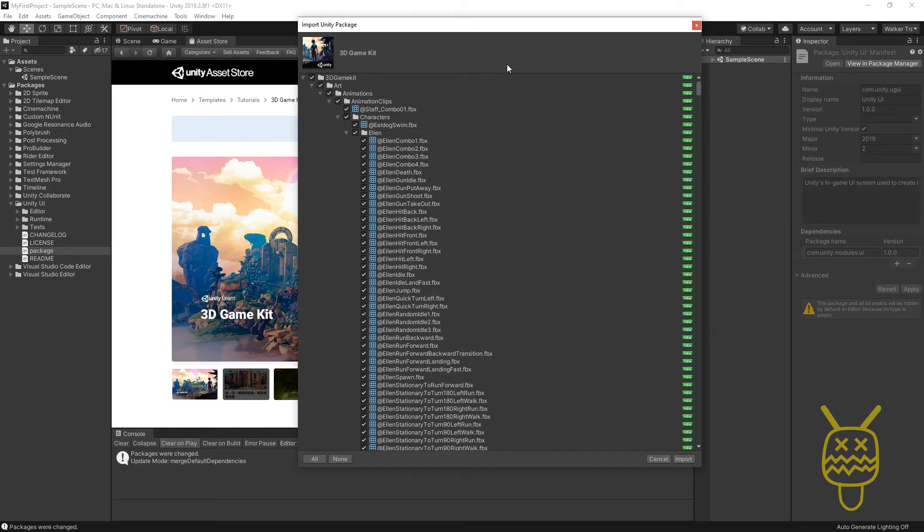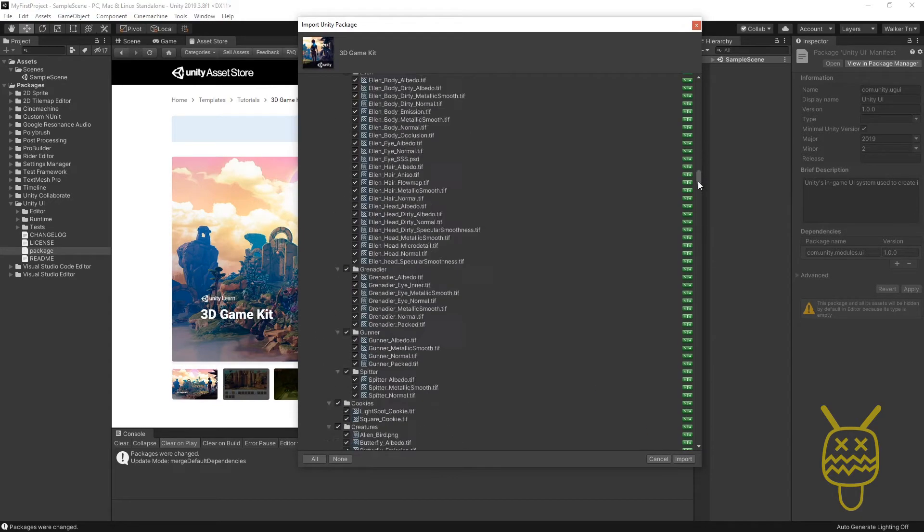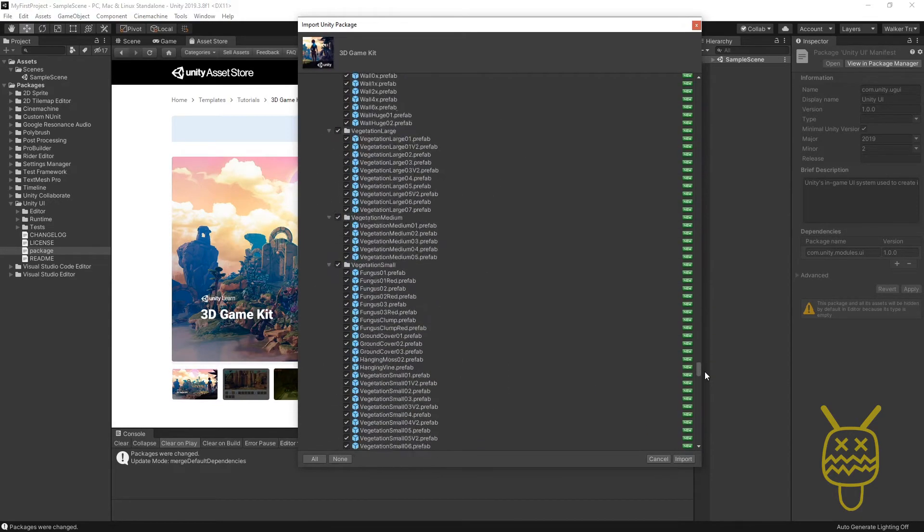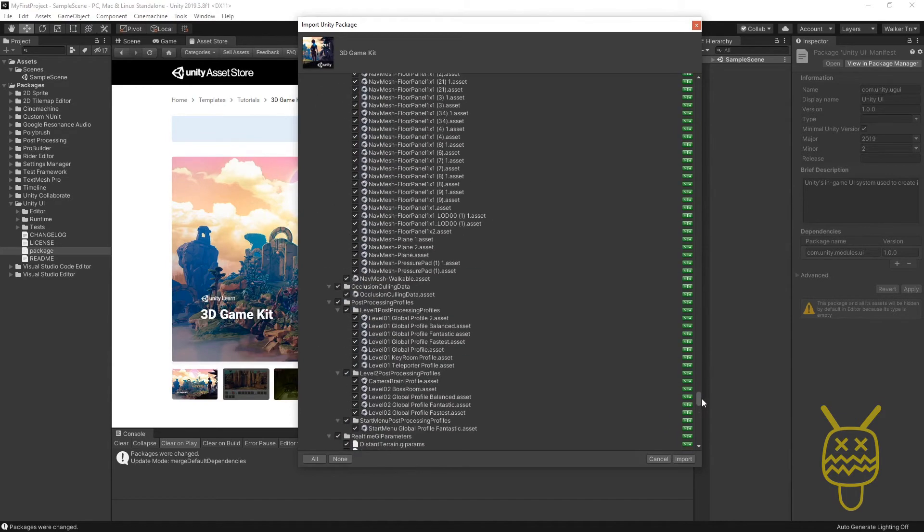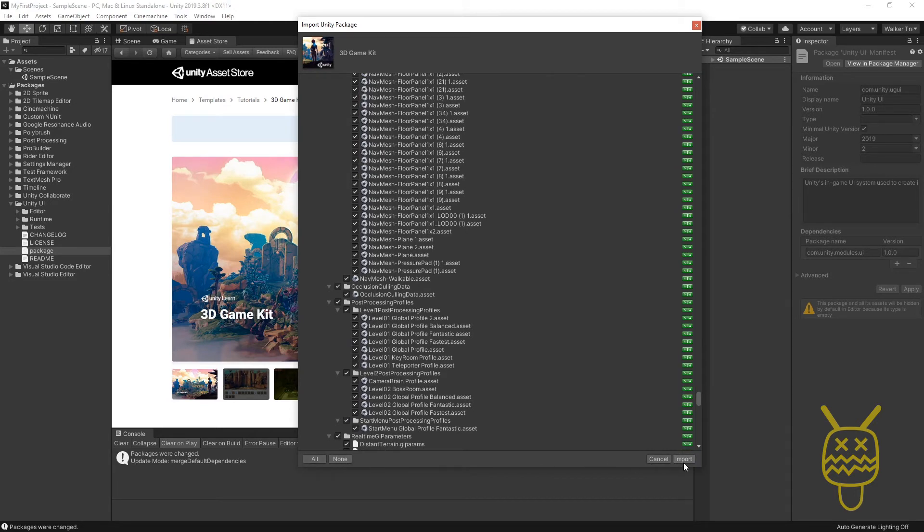With the Import Unity Package window open, you'll notice that all the things on the right say New, letting us know that these are new files. On the left you have a checkbox to enable or disable anything. Bottom left you can say Select All or None, then you can Cancel or Import. We want to use everything that's available here, so we're going to say Import. We'll click the Import button.